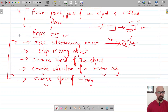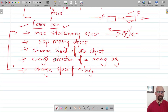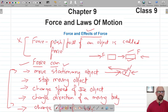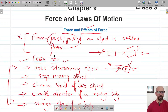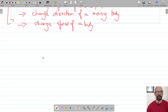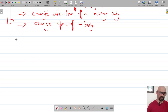But now we have studied that force can move a stationary object, stop a moving object, change the speed, change the direction, and change the shape of a body. So it's not just the push or pull of an object. Our definition of force now needs to change.